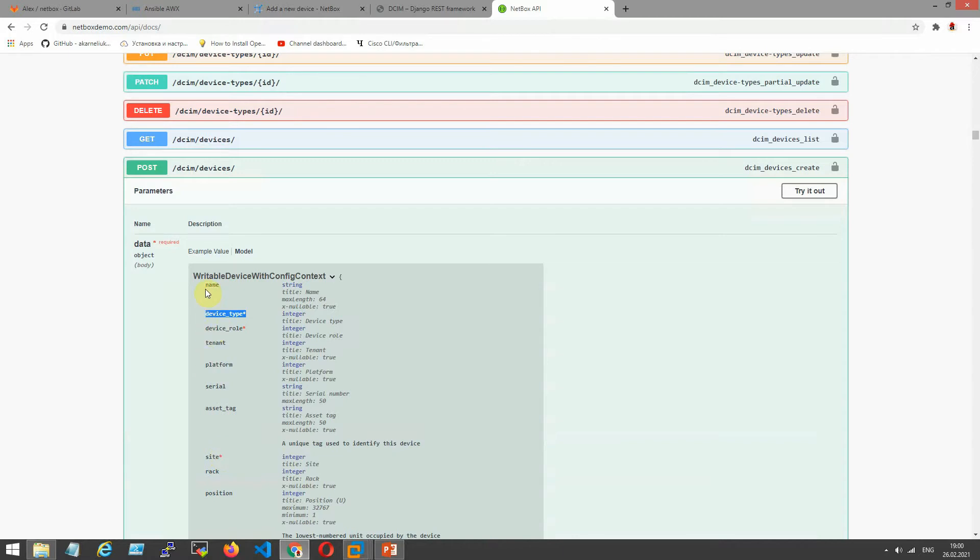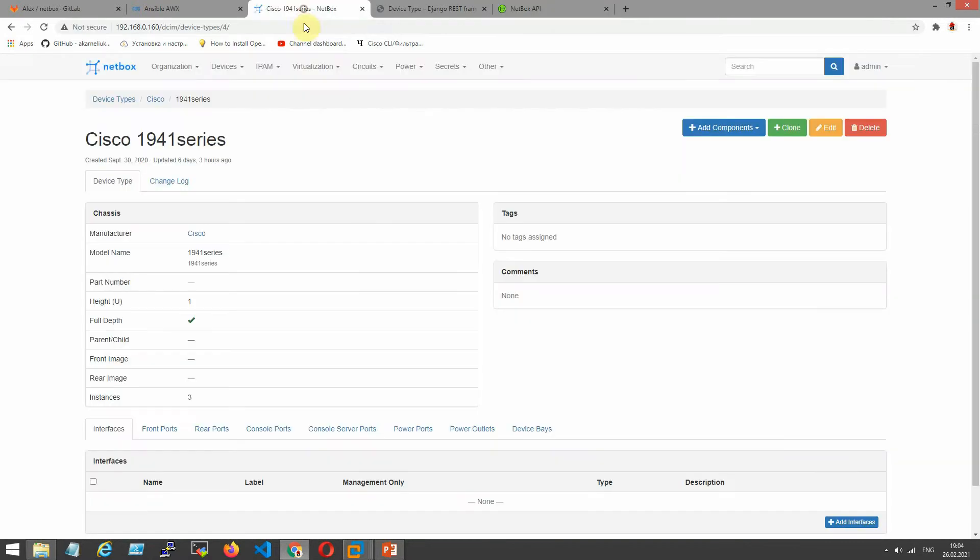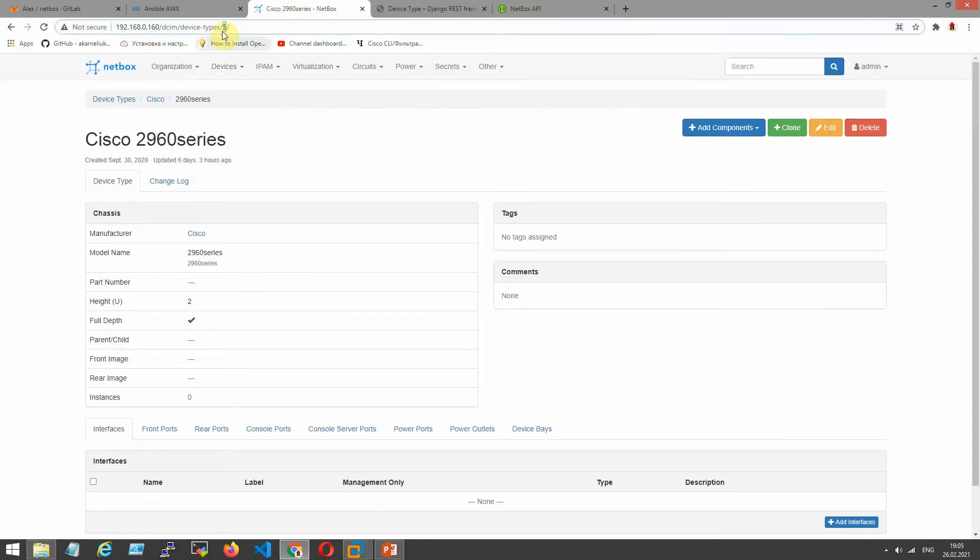The first one is name, the second one is device type, the third one is device role, and the last is the site for necessary parameters. Where I can find these parameters? When I created my previous device, I saw what here is one ID, our device type. Our POST request need to ID, but not name.